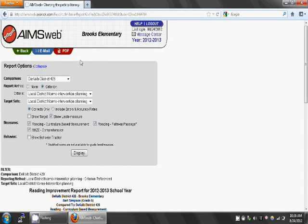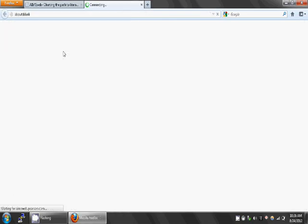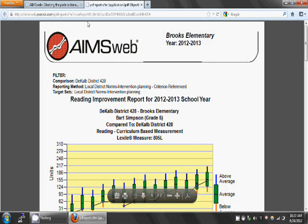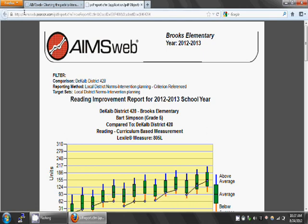Click Display. Then go to the top and click the red PDF tab. To save this file, go to File, Save As. To print, go to File, Print.